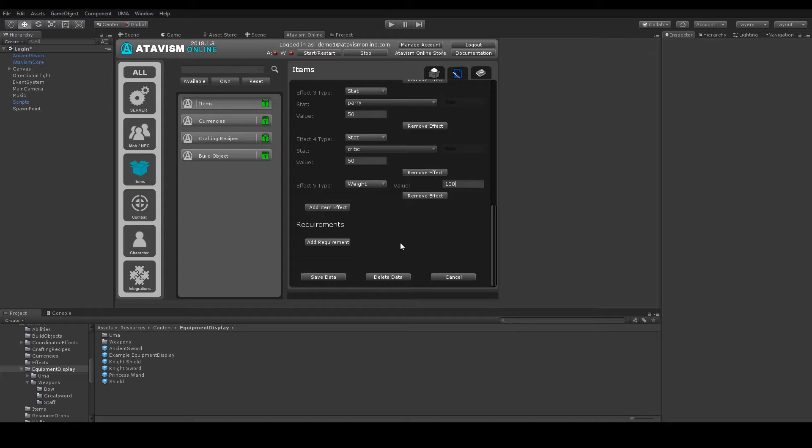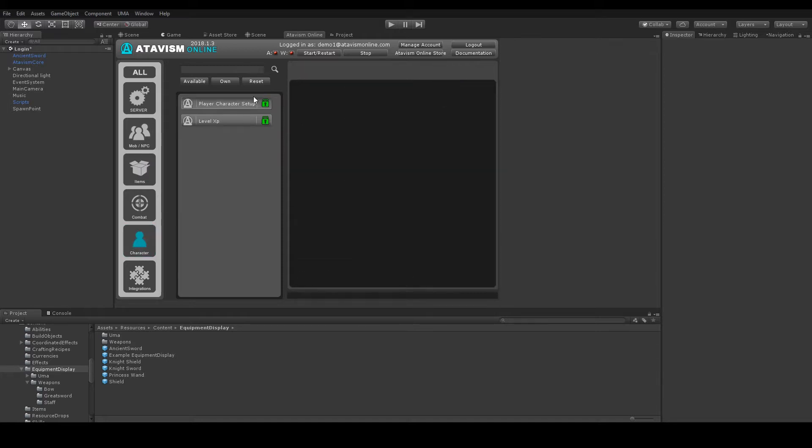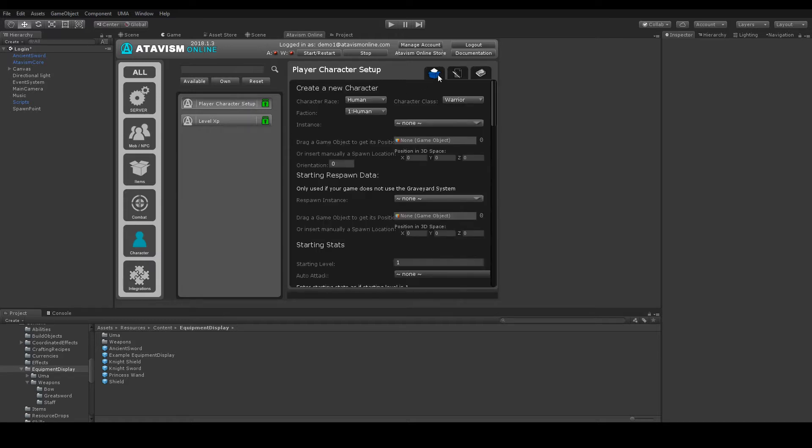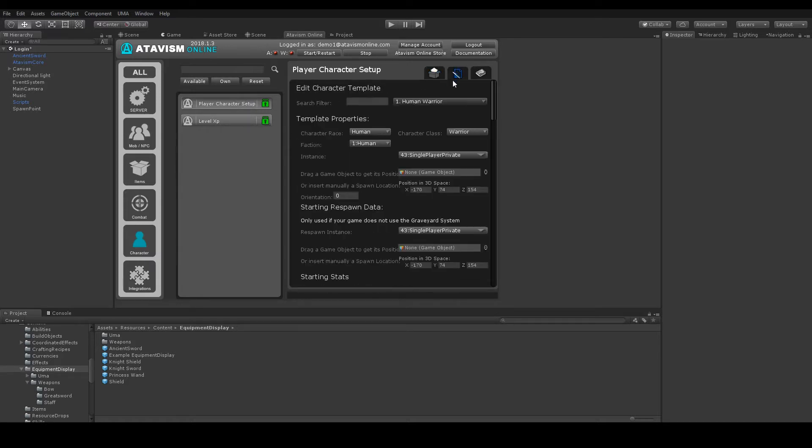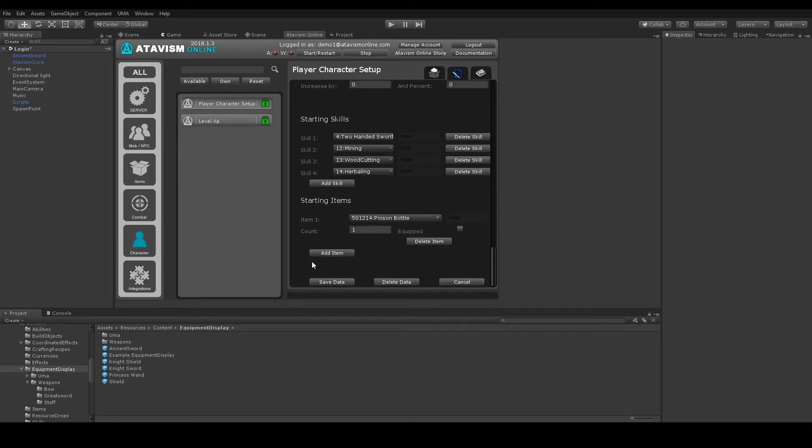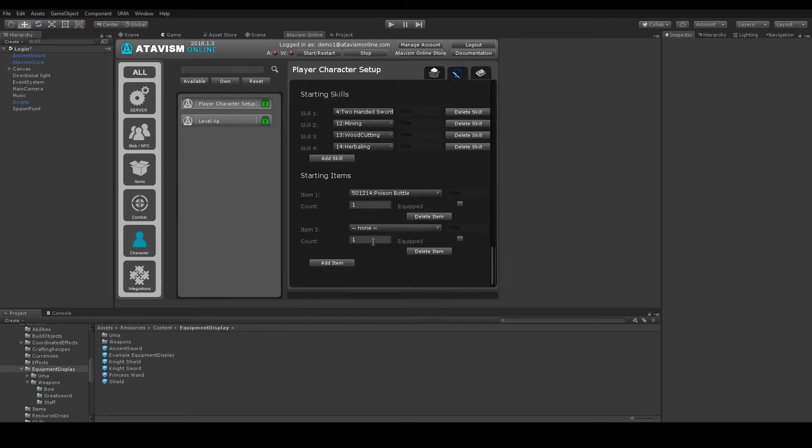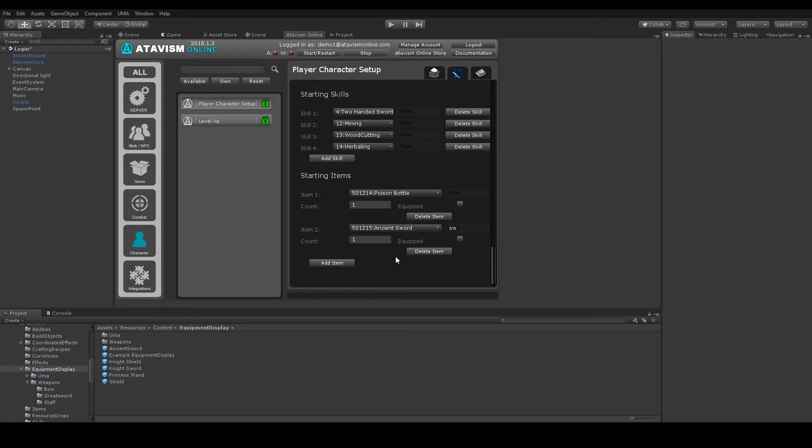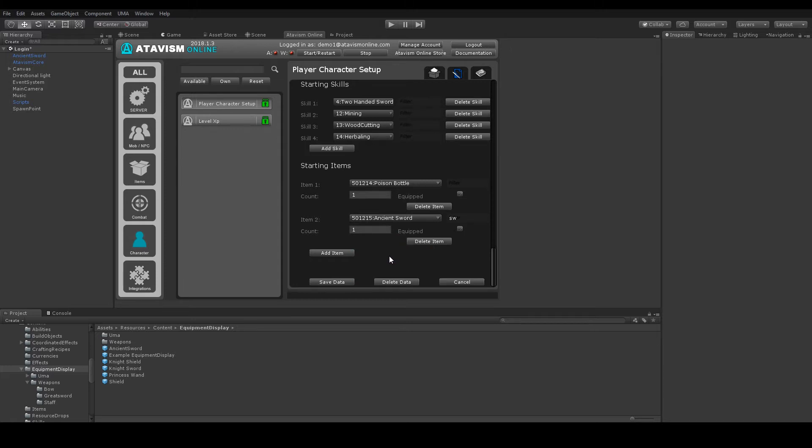Now let's give it to the character as a starting item. Save the data. And now we can restart the server and check it in the game.